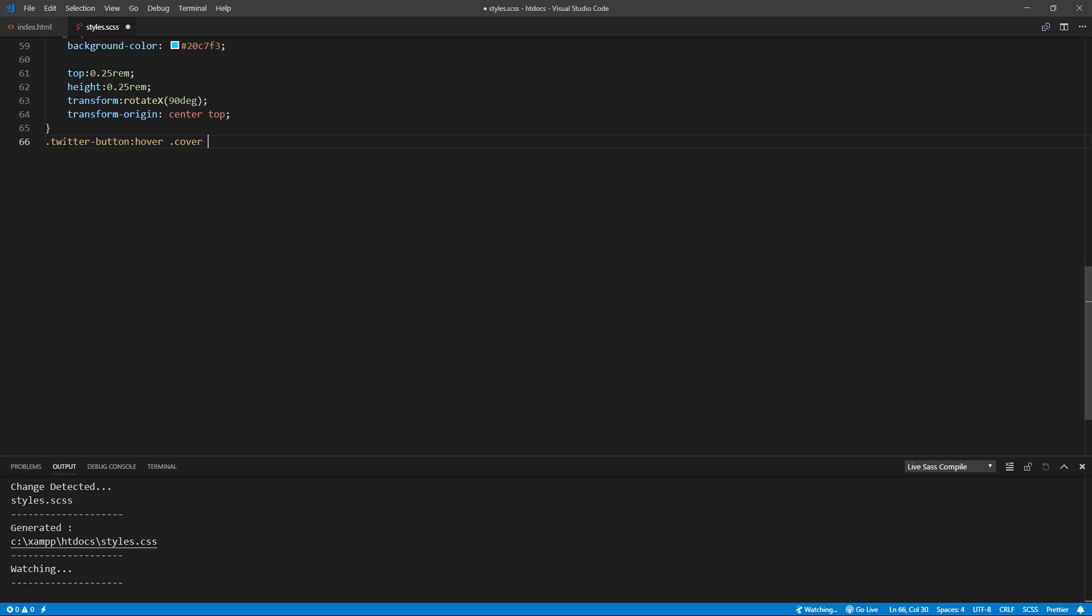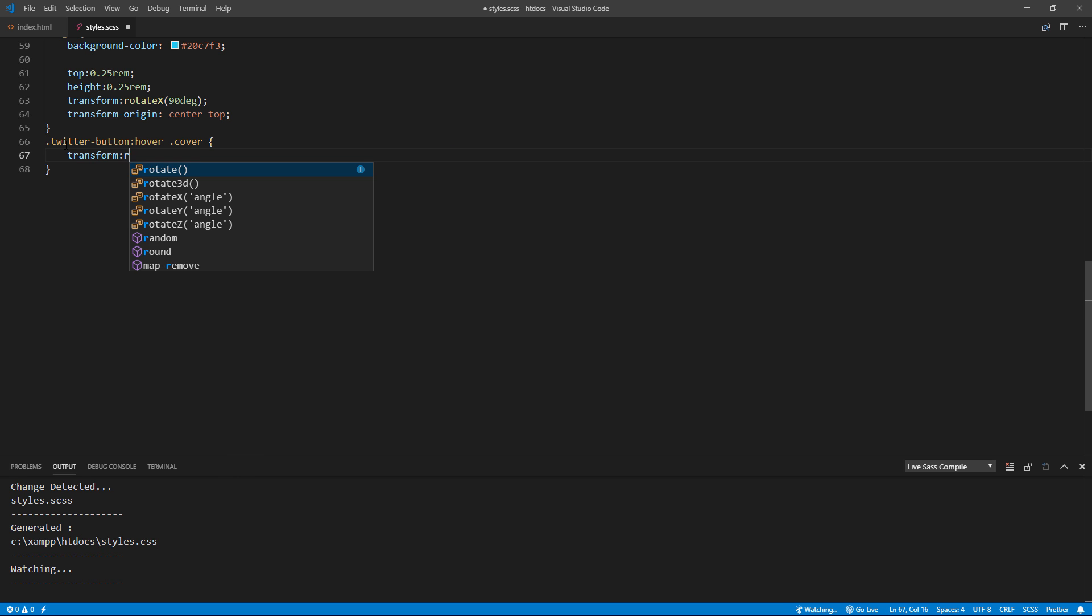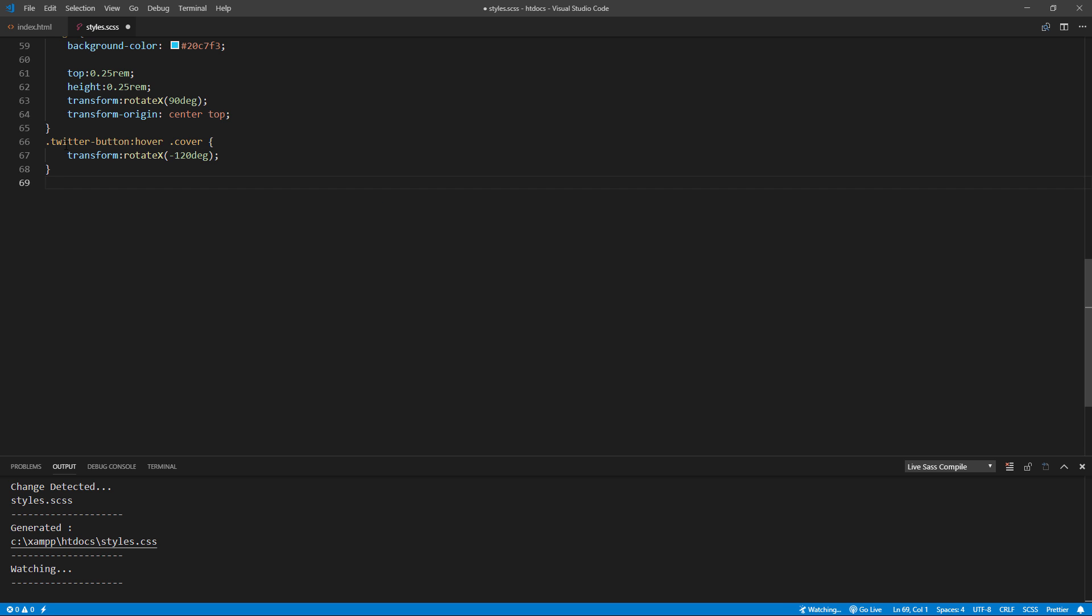I'm going to add 120 degrees rotation to cover. And also set the transition duration and timing function to ease.